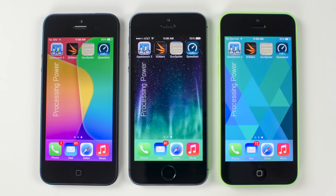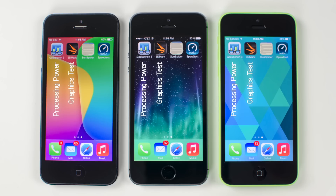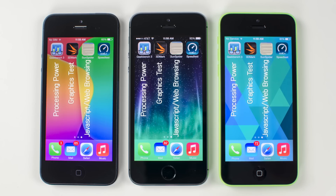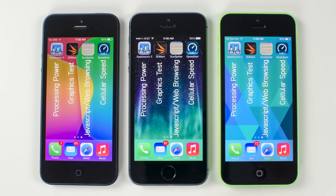The first test will be Geekbench 3, which will test the power of the processor as well as the memory or RAM. Second, I'll run a graphics test using 3DMark. The third test will be SunSpider, which runs in-browser and will test JavaScript, the speed of webpages, and the speed of the browser. And the final test will be Speedtest.net, which tests the speed of the cellular data connection.